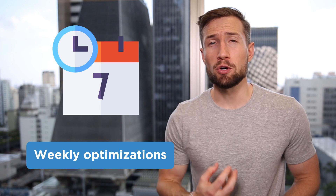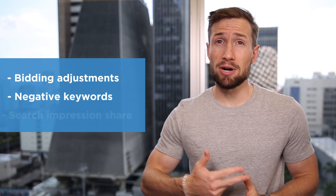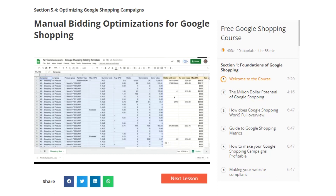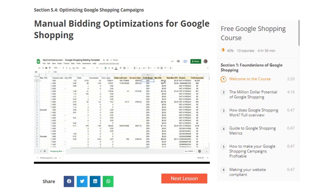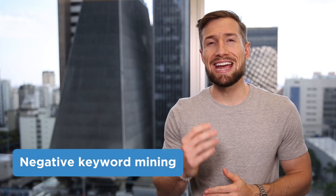We'll now look at weekly optimizations, which are more focused on improvements. We'll often do some of these daily like negative keyword mining, but weekly is a good minimum. Here's what we do on a weekly basis: managing our bidding and bidding adjustments, negative keywords, and search impression share. The first thing we do are our manual bidding adjustments. If you're following our free Google Shopping course, you'll know that at the start of a campaign we run a manual bidding strategy, manage the bids on a product level, and later, once we have enough conversions, we'll change to an automated bidding strategy. So here we'll do our manual bidding adjustments based on performance on a weekly basis. I'll leave a link below to our full process and guide on how we do this.